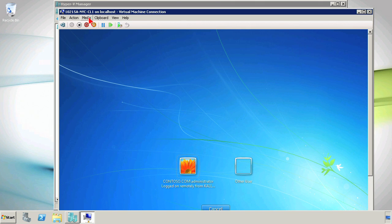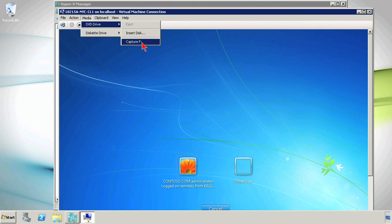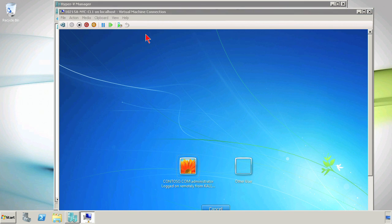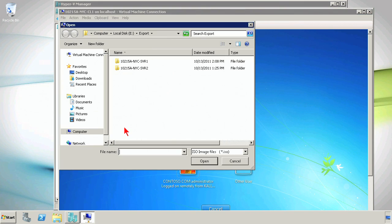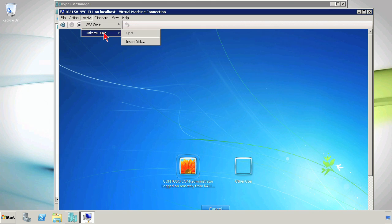I can also come here to do Media, which is where I can insert a CD or DVD drive. I can capture, in my case, drive F, which is the DVD drive of the host system. So I can throw in a disk and capture it into the virtual machine. Or I can insert a disk and search for an ISO image — a DVD image. Or I can do the same thing with a floppy drive image if I wanted to.